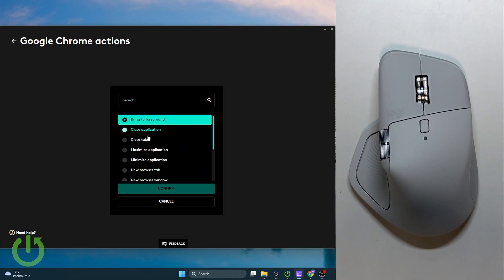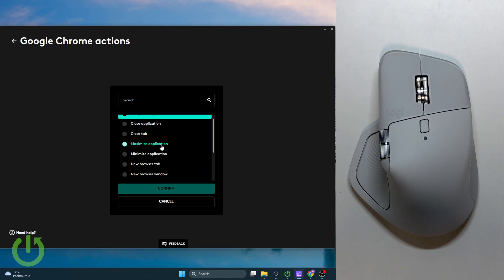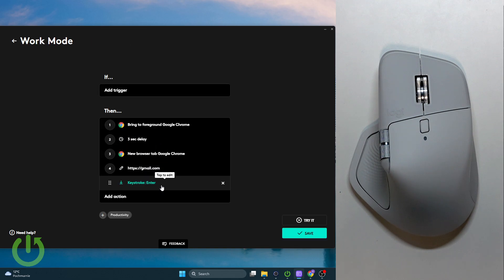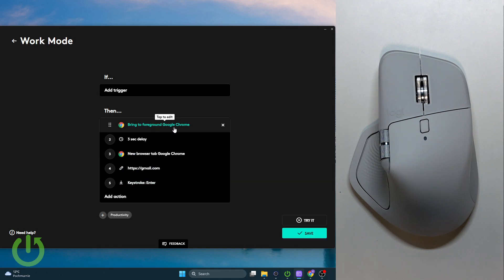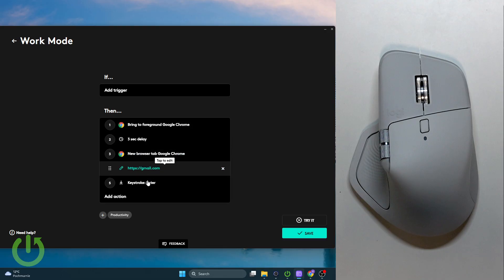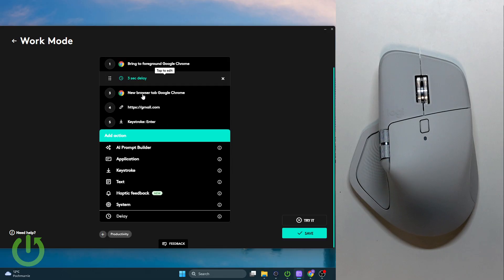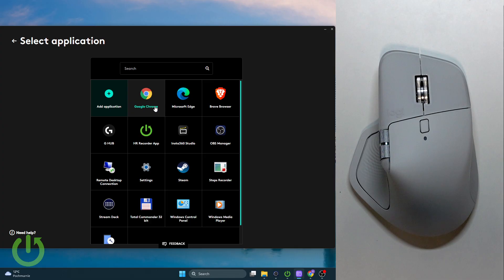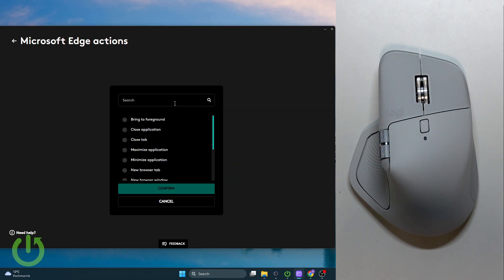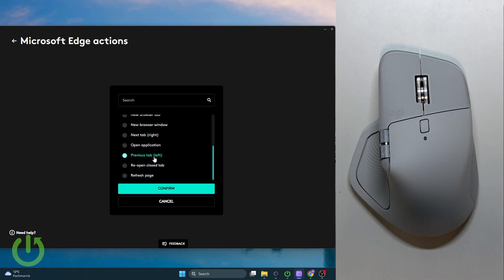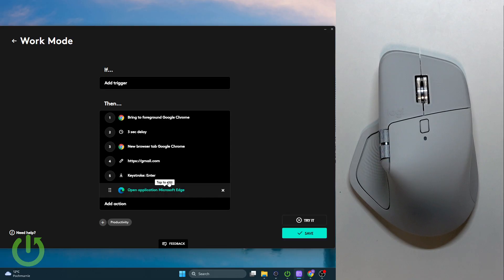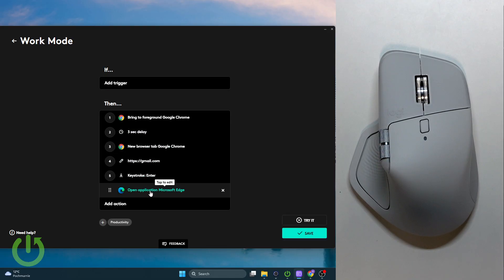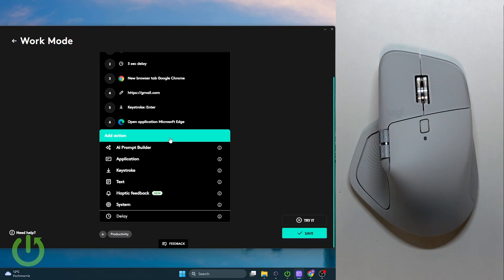For example, we can edit it. Let's click here and add an action where we want to open up Microsoft Edge and bring it to foreground. First, open up the application, then let's go over and add Application and Bring to Foreground.